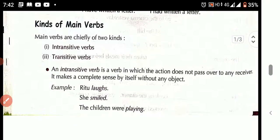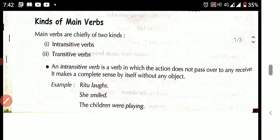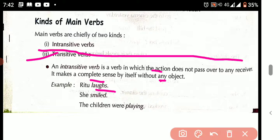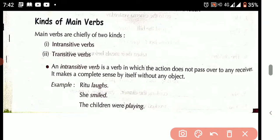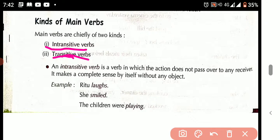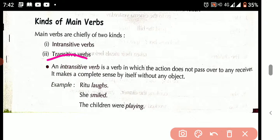There are two kinds of main verbs. What are they? One is the transitive verb, and the other is the intransitive verb.